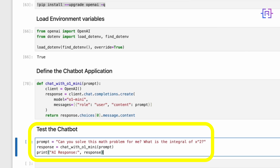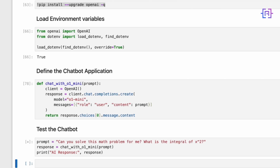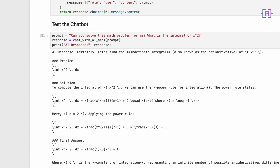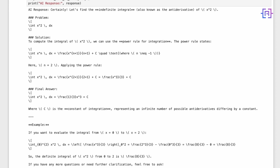Finally, let's test our chatbot with a sample prompt. Here we are asking it to solve a math problem: what is the integral of x to the power of 2? We call the chat with o1 mini function with the prompt. The function sends the prompt to the model and returns the response. Let's run the code cell now and we get the response.